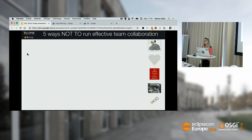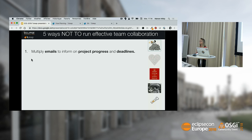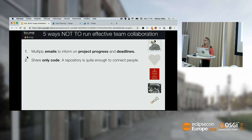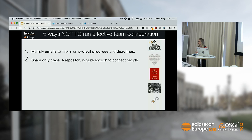Perhaps it will sound familiar — if it is, just put your hand and cry with me. The most efficient way is to multiply email. Please send a lot of email to people — this is the best way to keep people informed about deadlines. Sure, they will immediately do something and focus on what's hot. The second advice is to share only code. Source code is the heart of the project, but we will discuss it's not the best way to create a good culture of team collaboration.